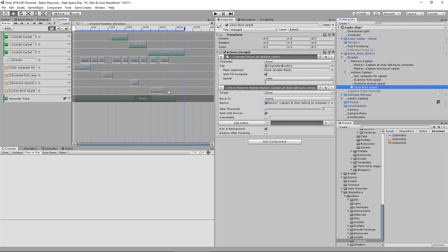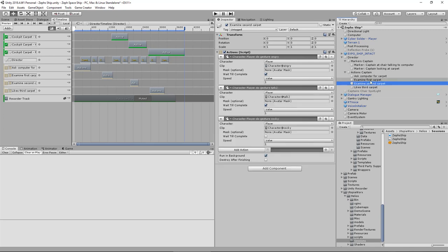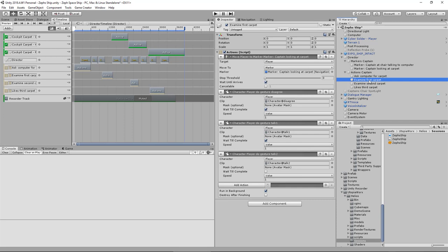So I've added in these additional actions and I've made the actions within Game Creator more involved. And somebody asked me on the Game Creator Discord, what are the advantages of using Timeline over using just Game Creator.